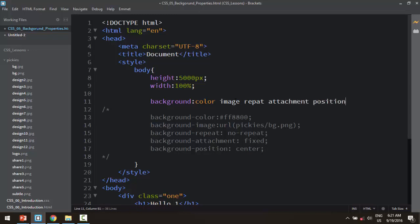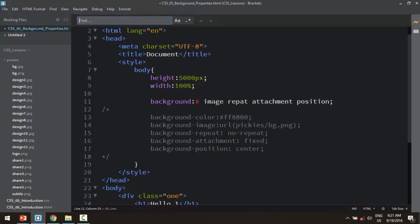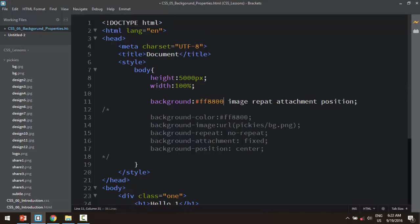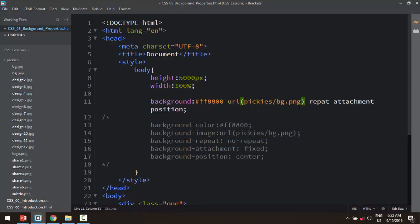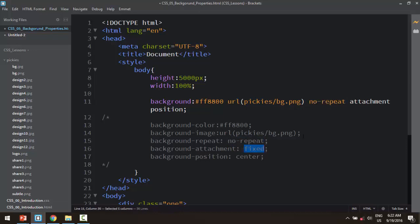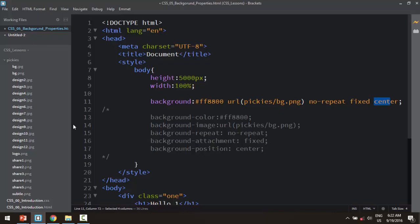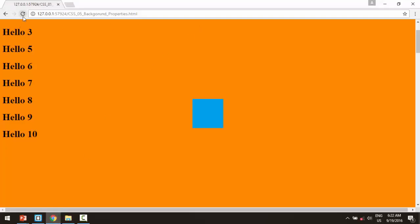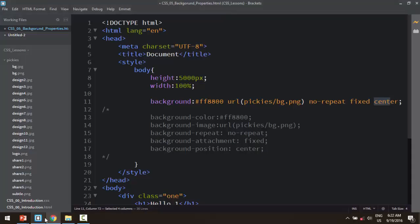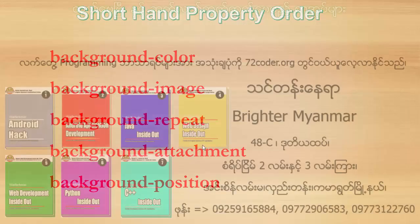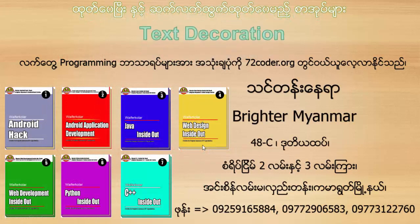I'm going to change. Image repeat, no repeat. Attachment fix. Put the state. This is the background. The background is the image, the background repeat, background attachment, background folder. The background is the image. This is the background.